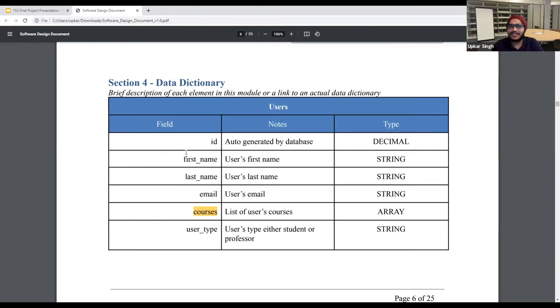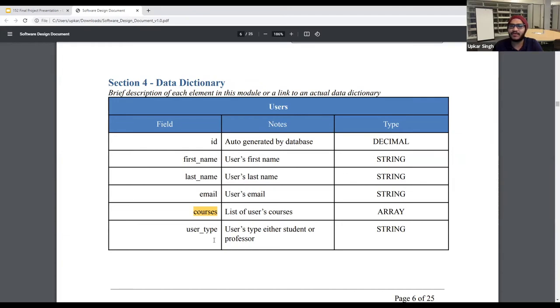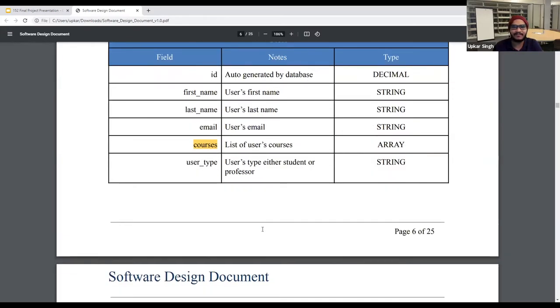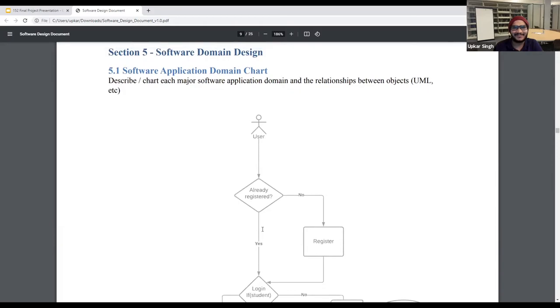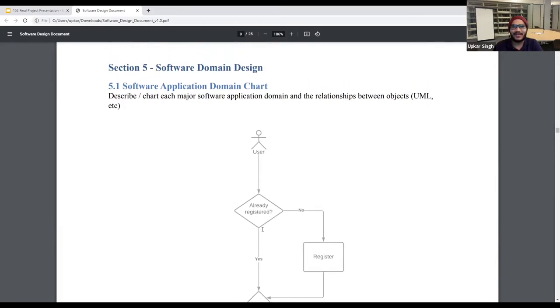So this is the data dictionary. As you can see in the table, we have first name, last name, and these are string type. We have the type of user, whether it's a student or a professor. We are storing their email and the courses.